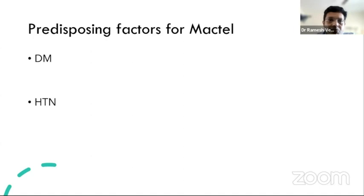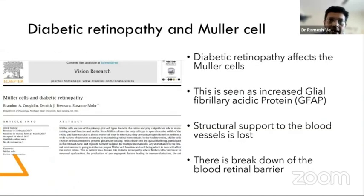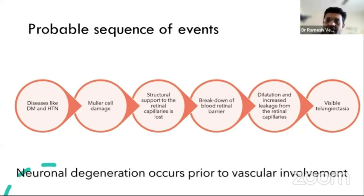MacTel's clinical features reflect both neurodegenerative processes involving Müller cells and vascular processes from abnormal telangiectatic vessels. Diabetes mellitus is the most important systemic predisposing disease, as it affects Müller cells, which form the inner blood-retinal barrier. Müller cell damage leads to breakdown of the inner blood-retinal barrier and loss of structural support to blood capillaries, resulting in telangiectatic vessel development and increased leakage.